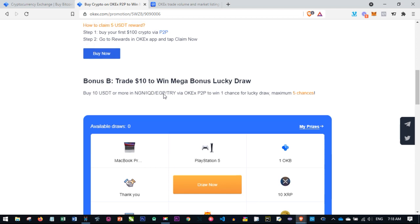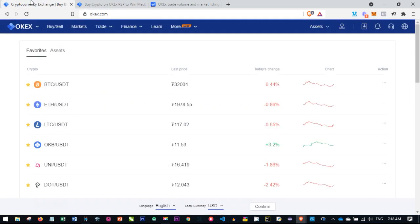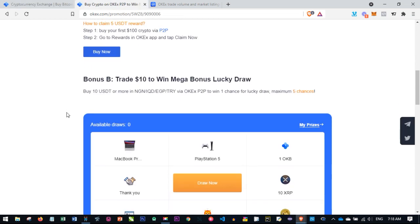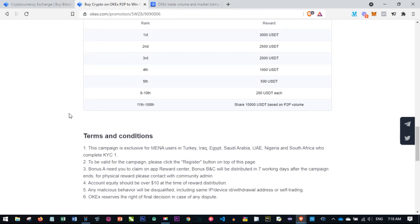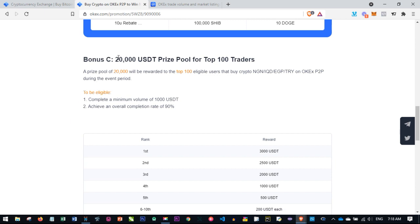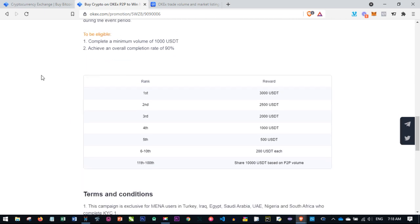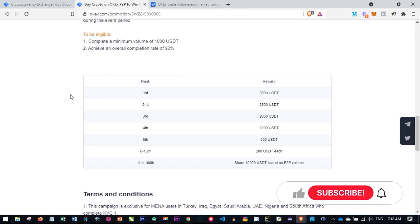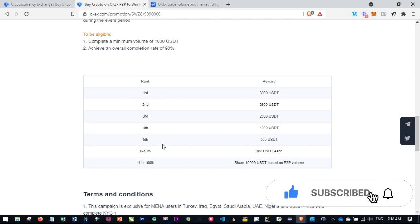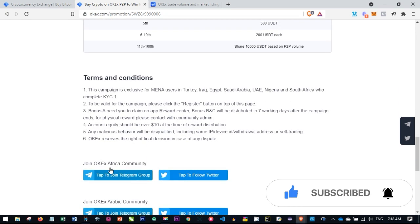We're going to use the P2P platform, which I'll be showing you in a moment. All you need to do is participate in this or share in the $20,000 USDT prize pool. Here is where you complete a minimum volume of 1,000 USDT and achieve the first level, second level, up to the hundredth level. You can stand a chance to win all of this.